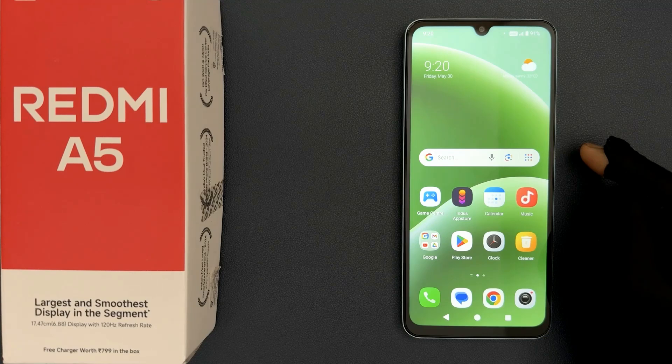Hey guys, in this video I will show you how to turn on or off location on Redmi A5.